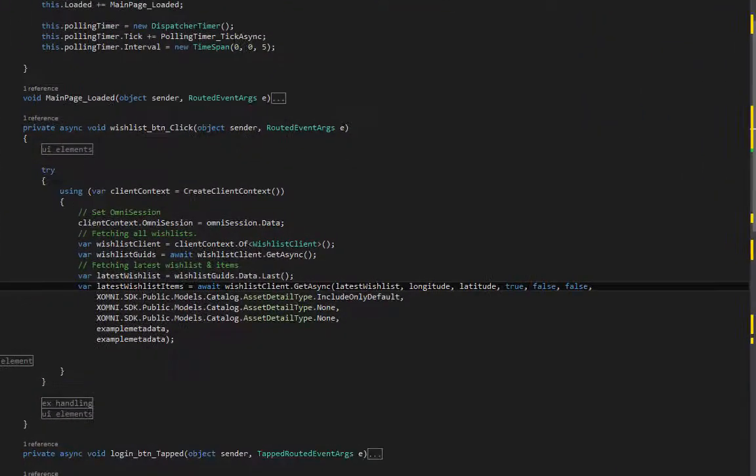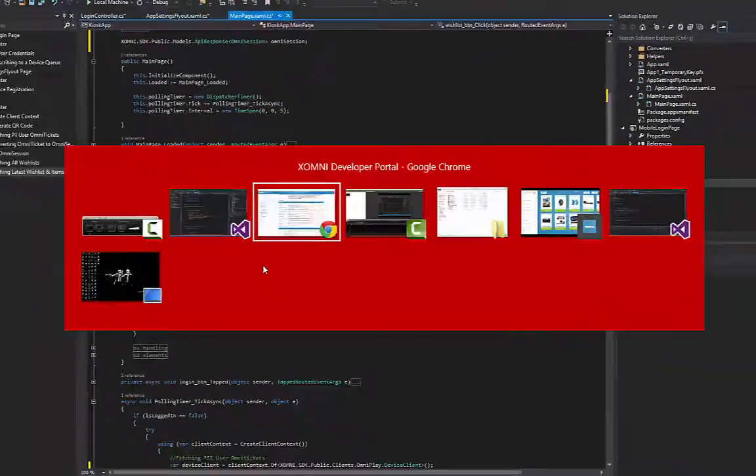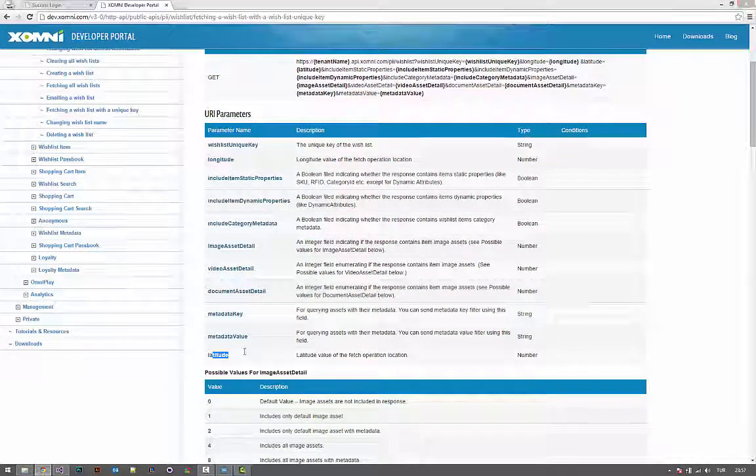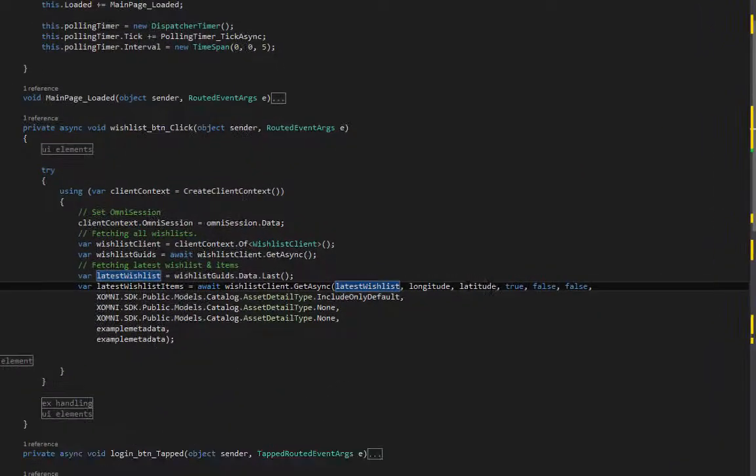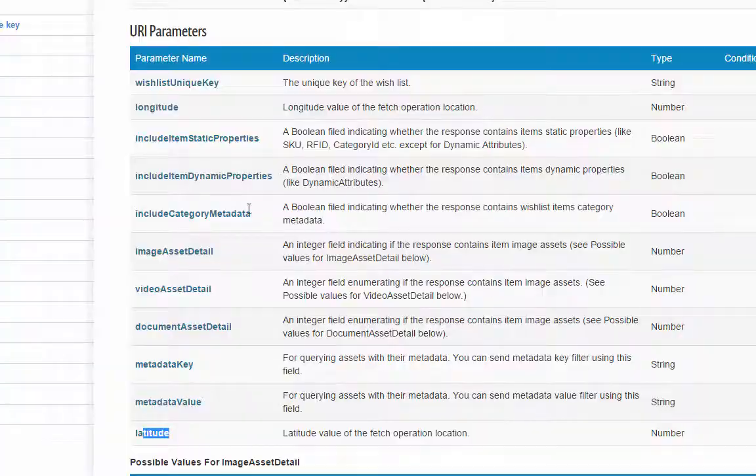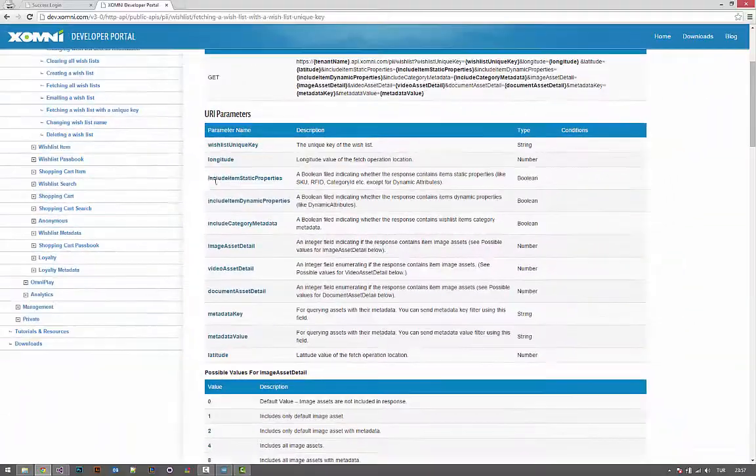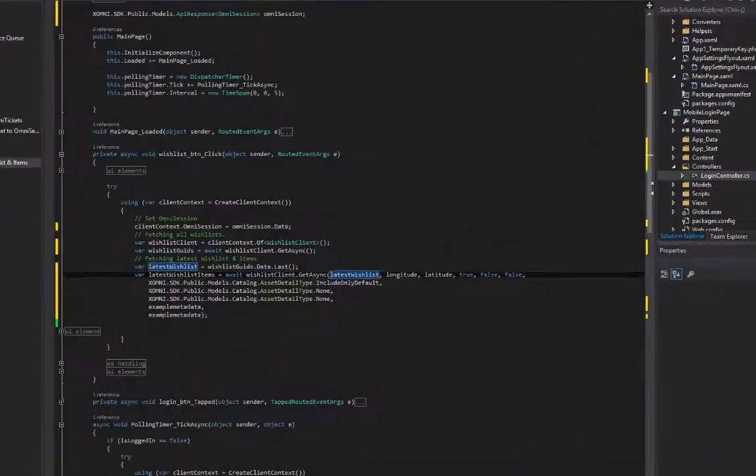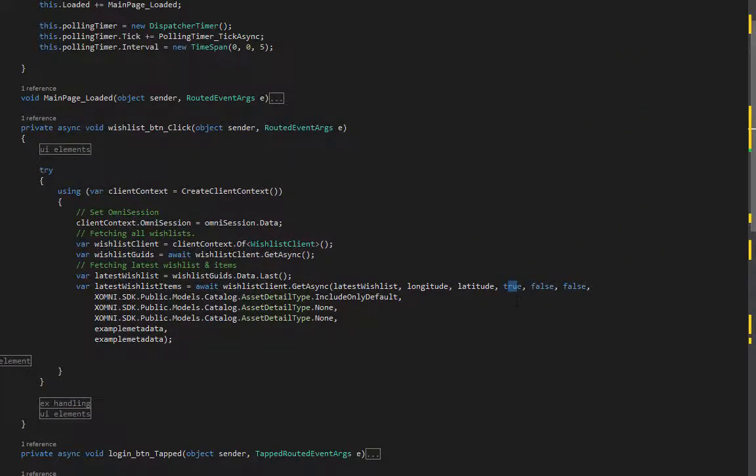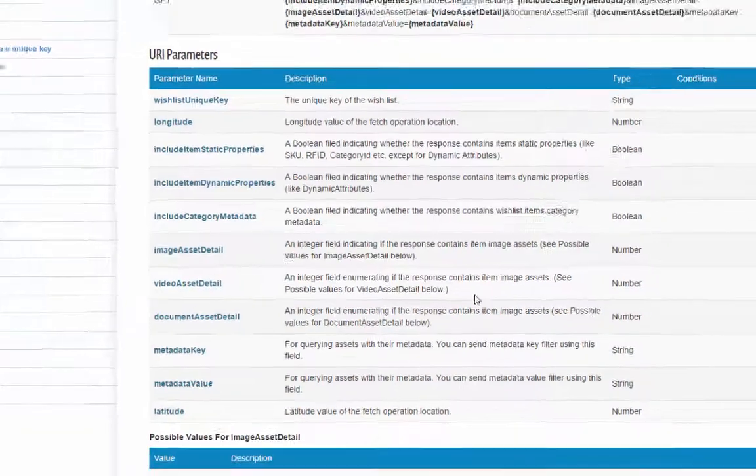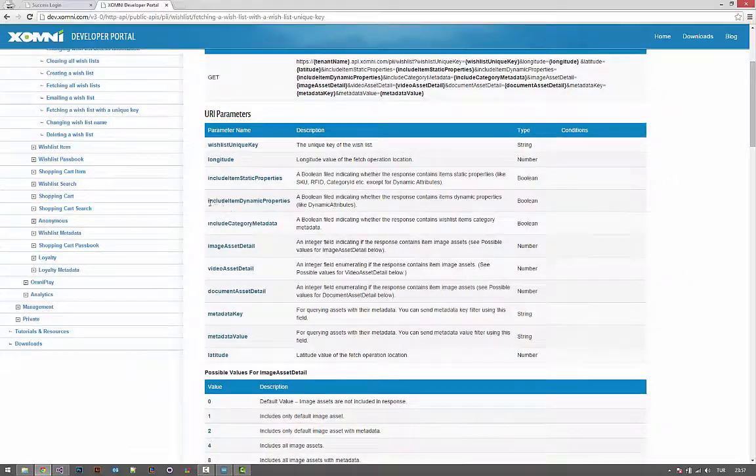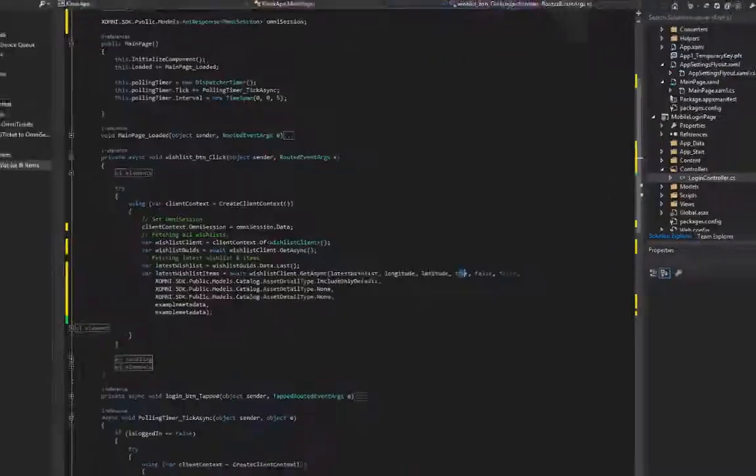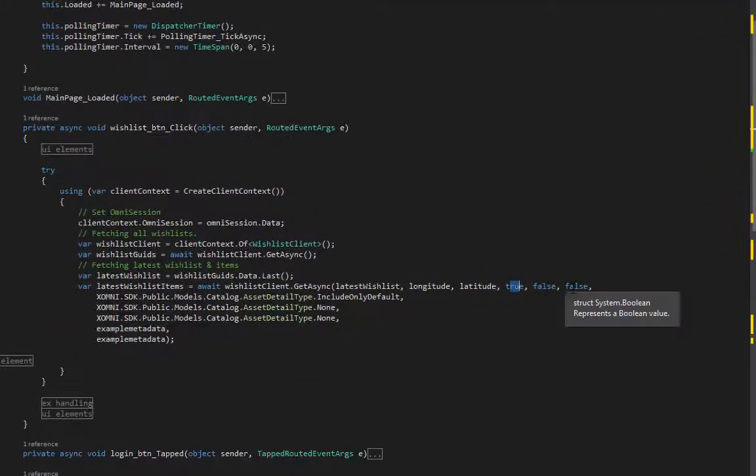First one is wish list unique key, which is latest wish list in our case. Longitude, latitude. Include item static properties—it should be set to true actually. Dynamic properties, category metadata—false, false. I didn't want them.